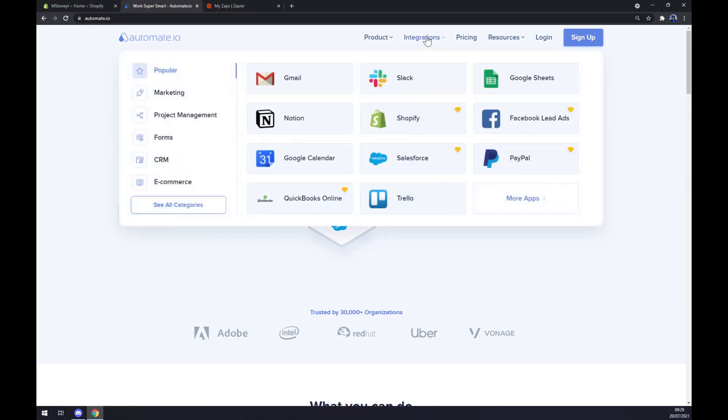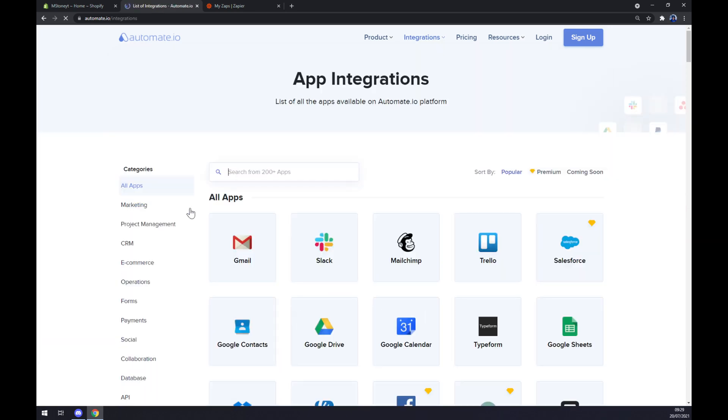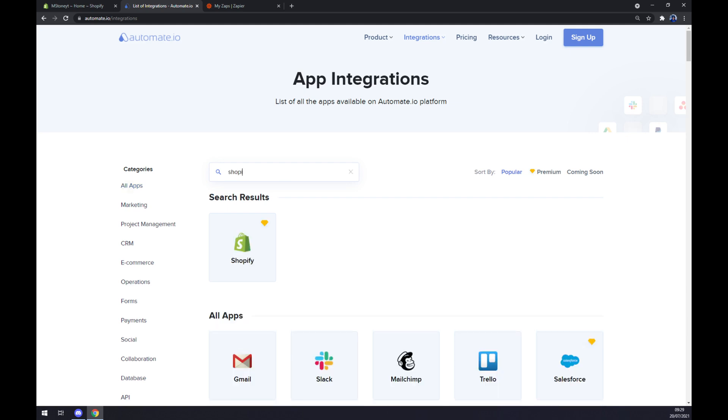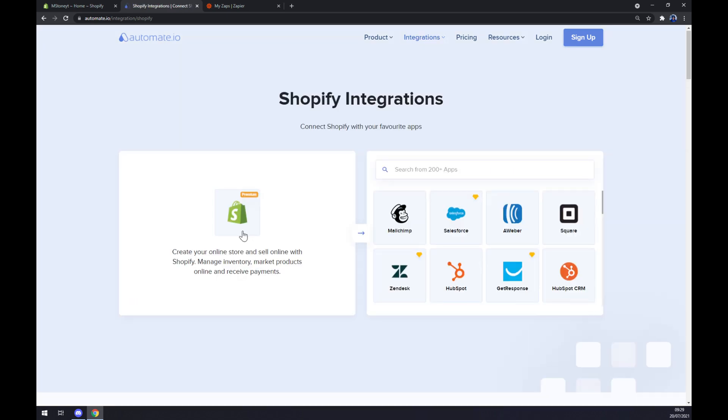Once we are here, let's go to integrations on the top side of our screen and move over to see all categories at the bottom left part of this pop-up window. Now in app integrations we want to pick the first app we want to integrate, so we are going to start with Shopify.